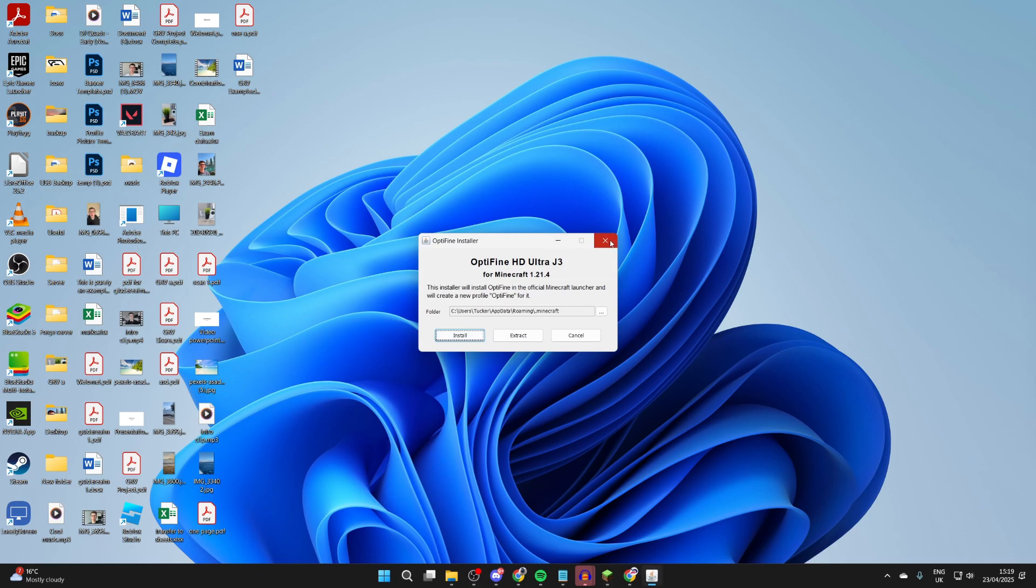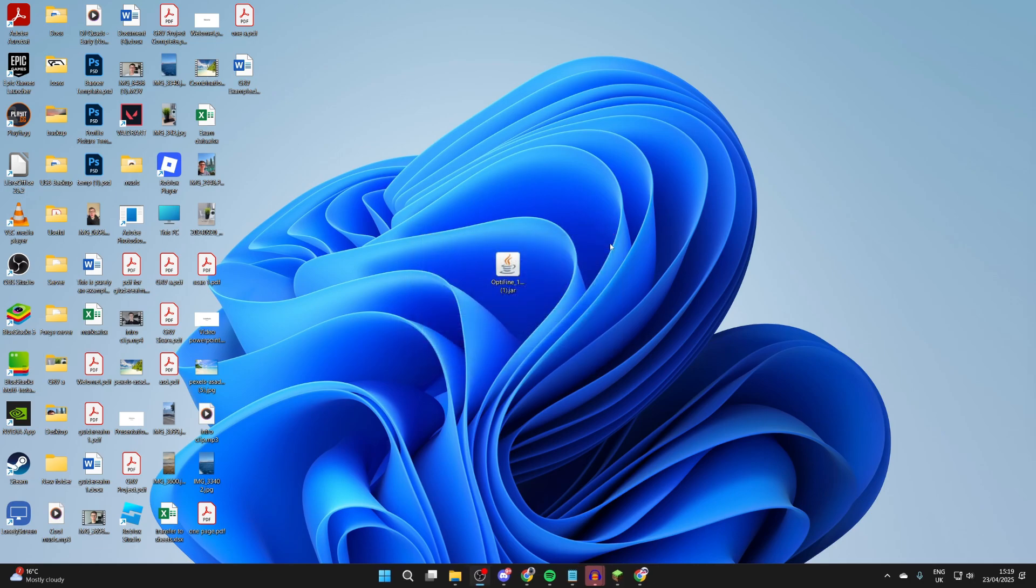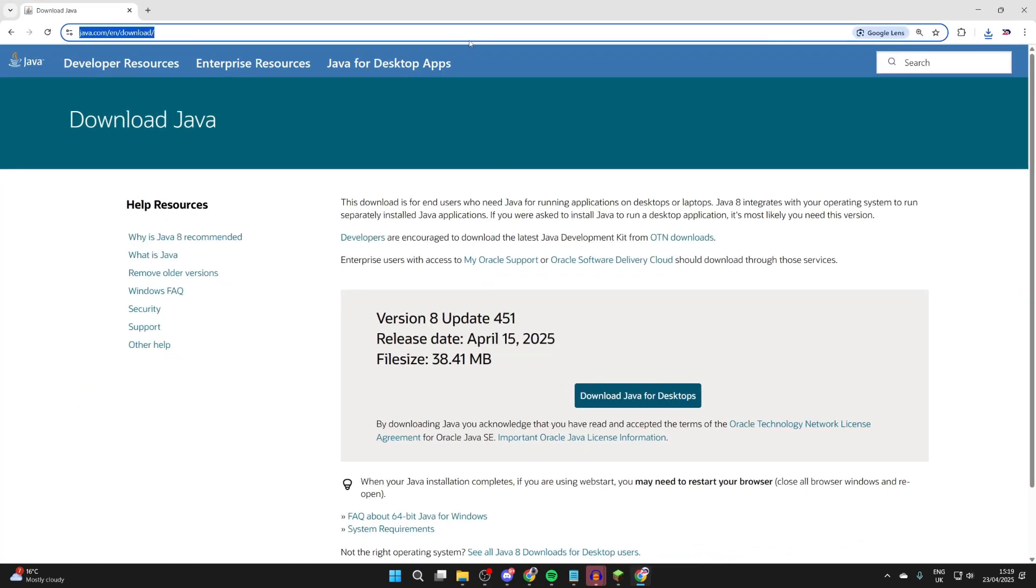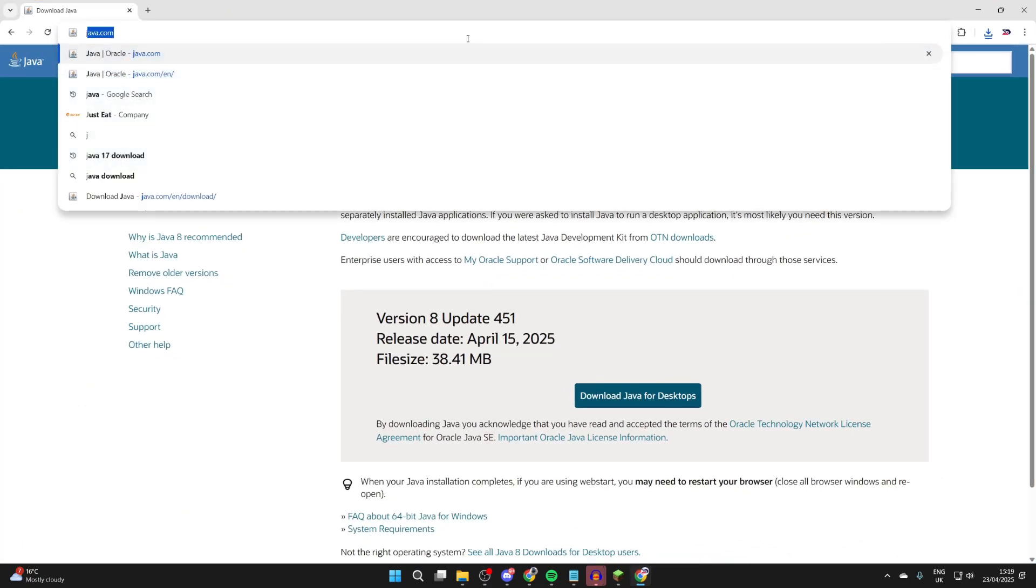If it still doesn't work and Java is installed, we may need to do something called a JAR fix. So open up a web browser and type in JAR fix.